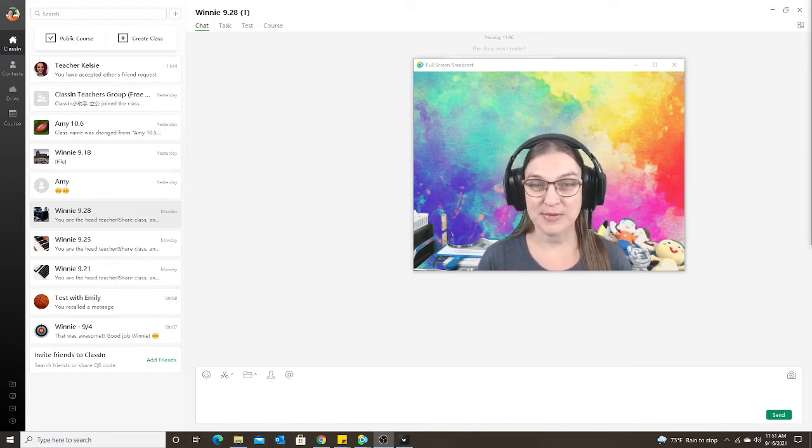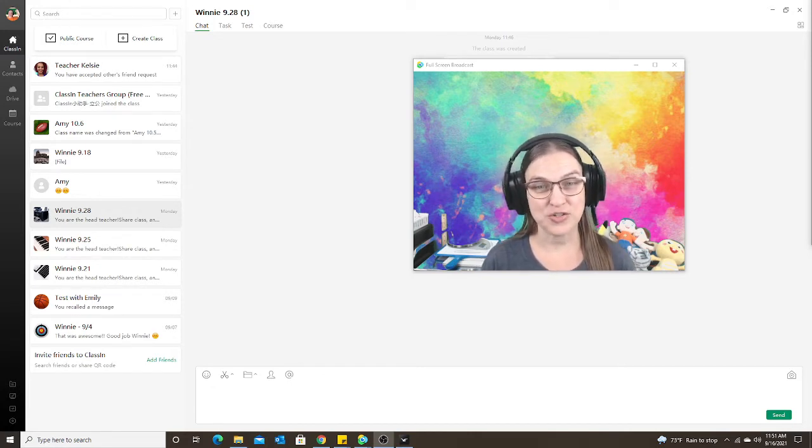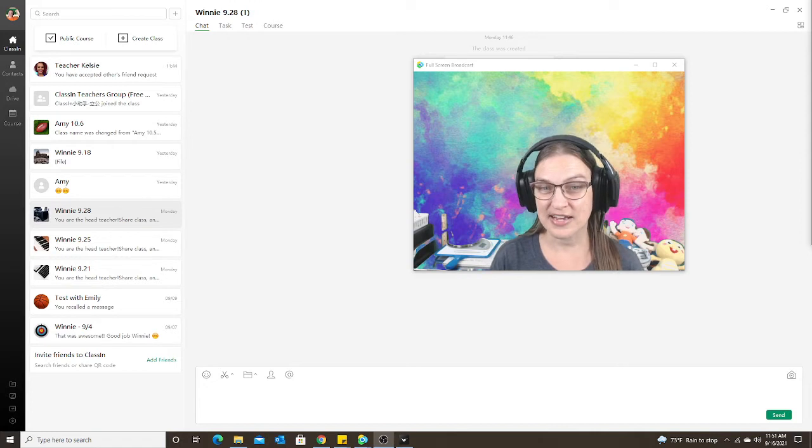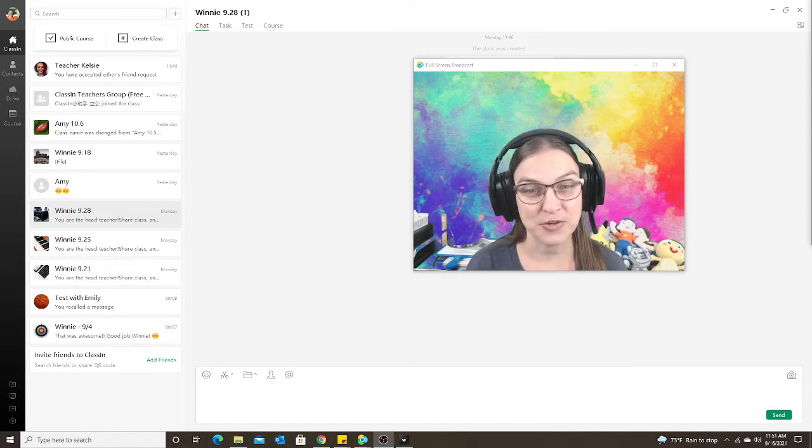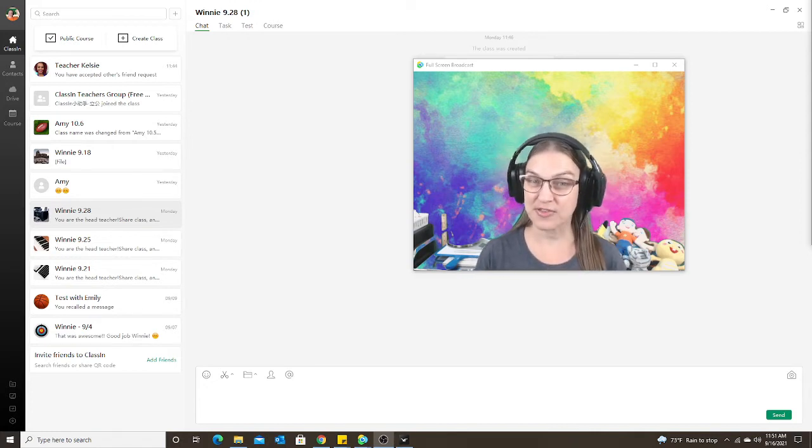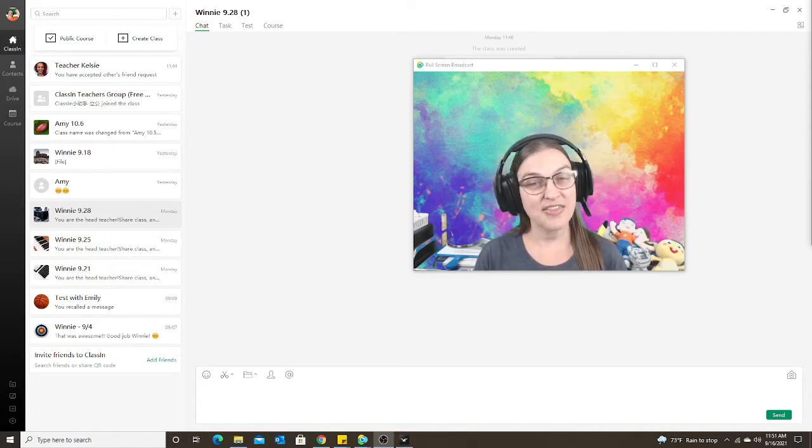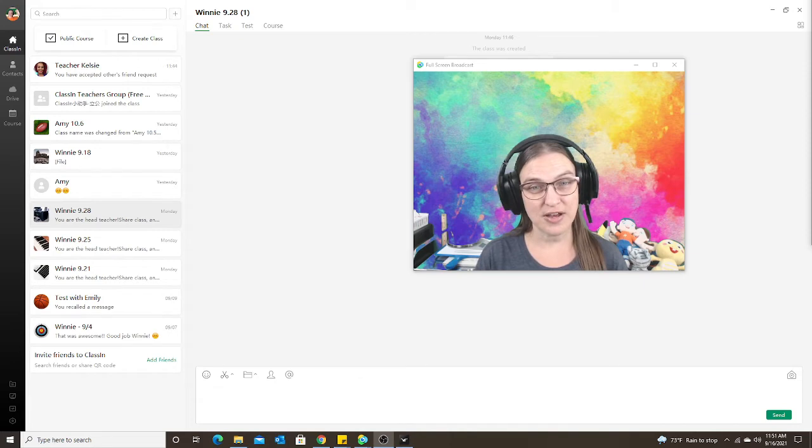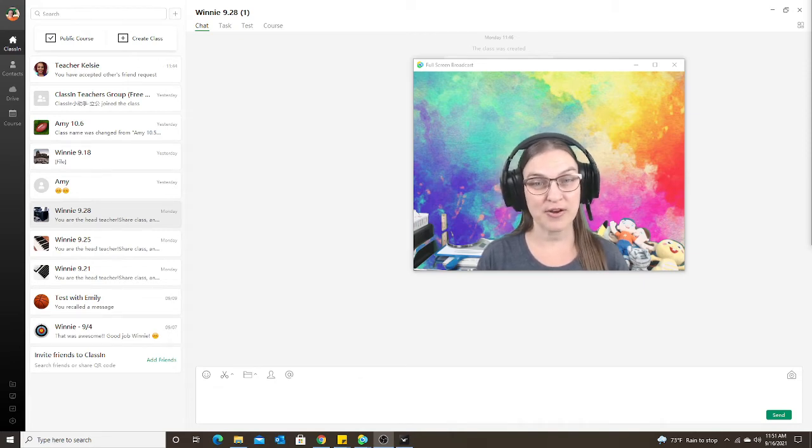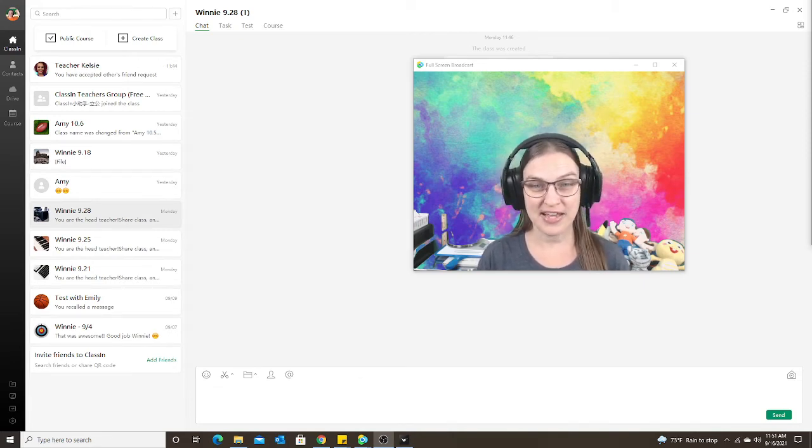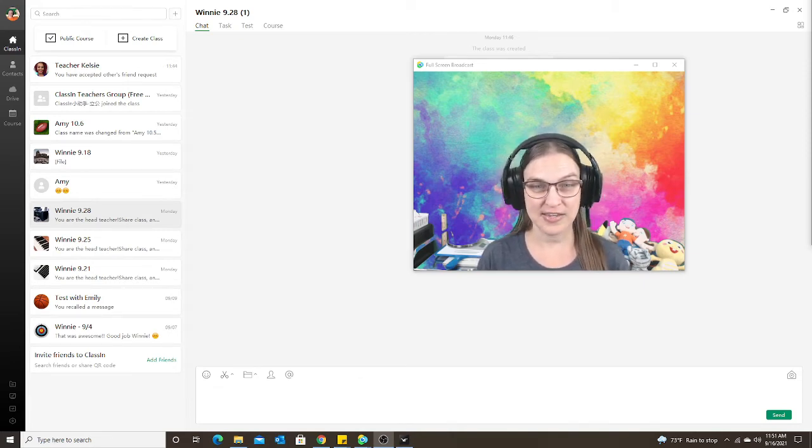First of all, the parent needs to install the ClassIn app on whatever device they're going to be using for the class. They can also install it on their phone so the parent has access to it after the class to check the information.